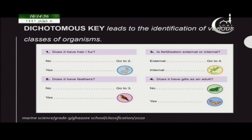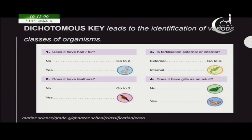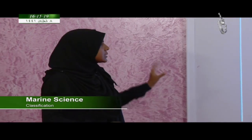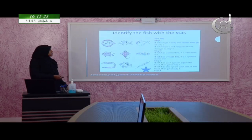When you go to step four: does it have gills as an adult? Only the fish has gills at the adult stage — the frog does not have gills during its adult stage. That is how scientists identify organisms.